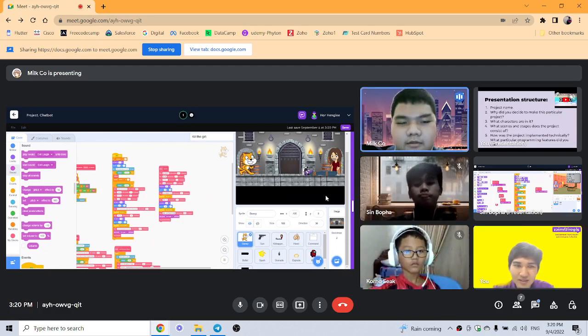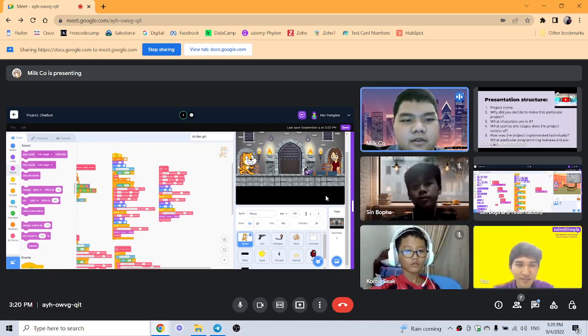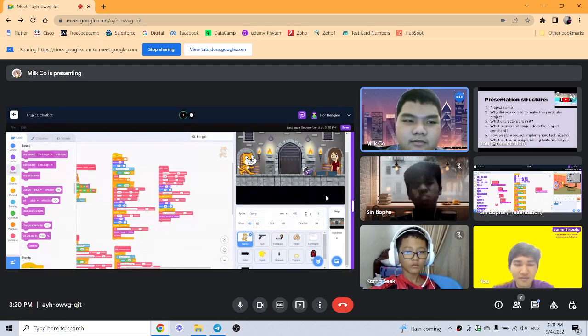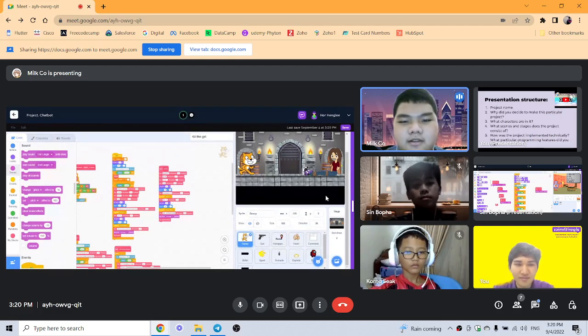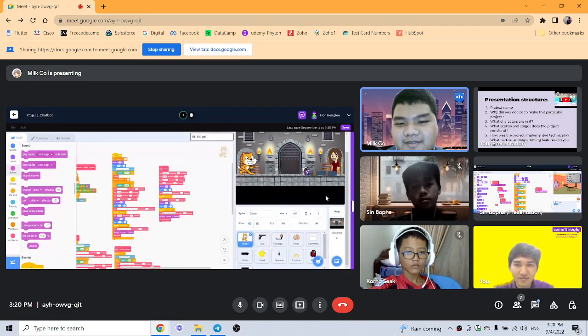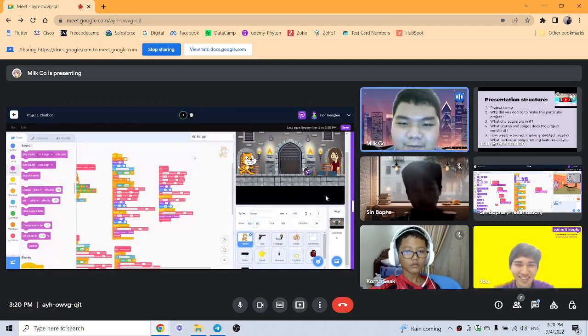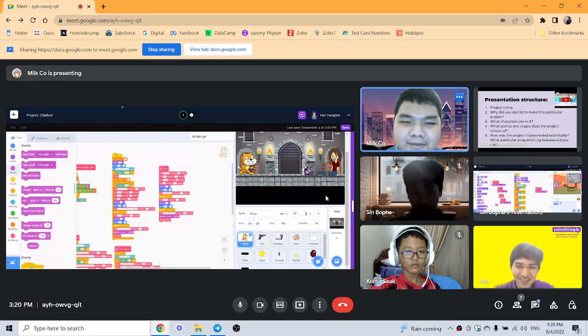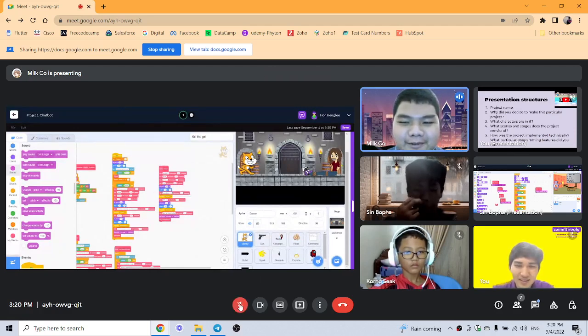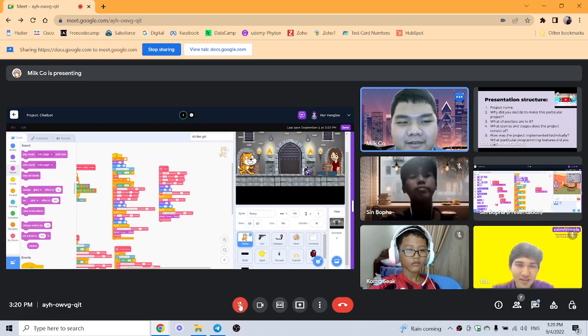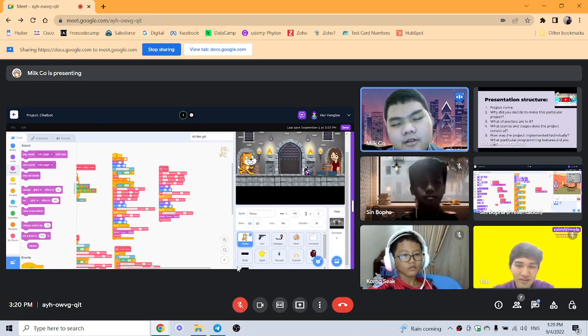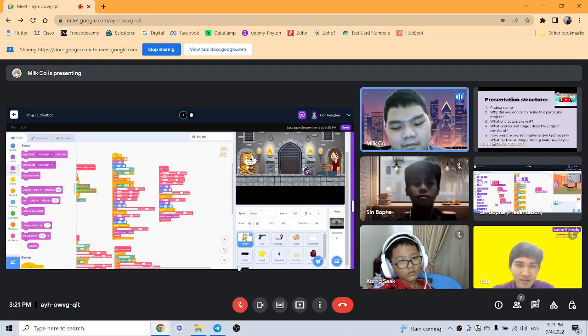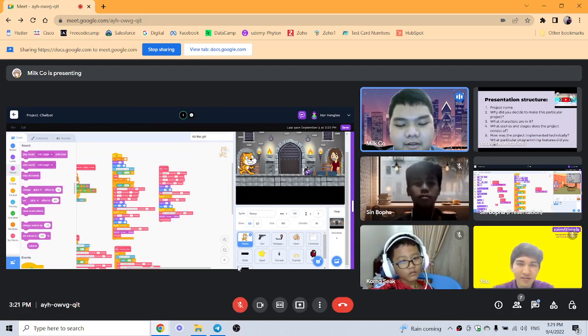Okay, hello everybody. Today I will be showing my presentation of a project that I made on my own. The project name is called Kill the Girl. It's a very fun project to make because it is very stress relieving. When I was coding and then I get mad, I will just come here and just kill the girl. Very stress relieving.